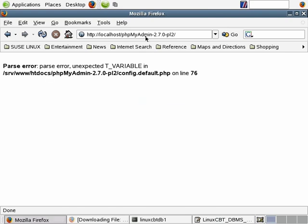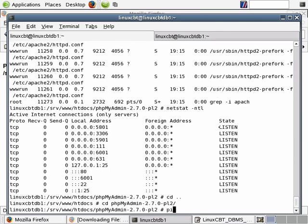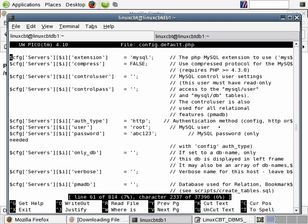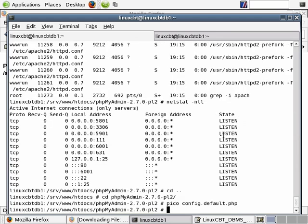Let's try to go into phpMyAdmin 2.7 — notice it throws an error on config.default.php at line 76. Usually this means the file editor, in our case Pico, has wrapped a line that it shouldn't have. So let's go ahead and modify it. We'll navigate into phpMyAdmin and simply pico config.default.php, navigate down towards line 76 to find the error. Notice that a line has been wrapped, so we'll bring it back to one line and attempt to hit it again.